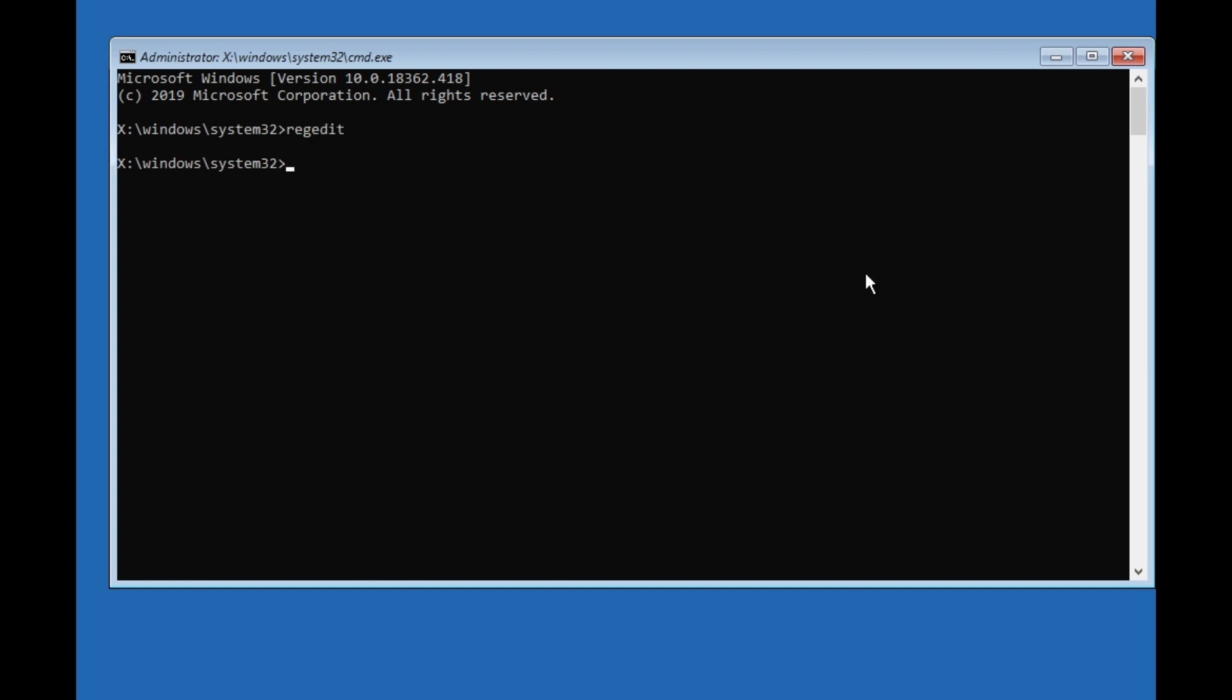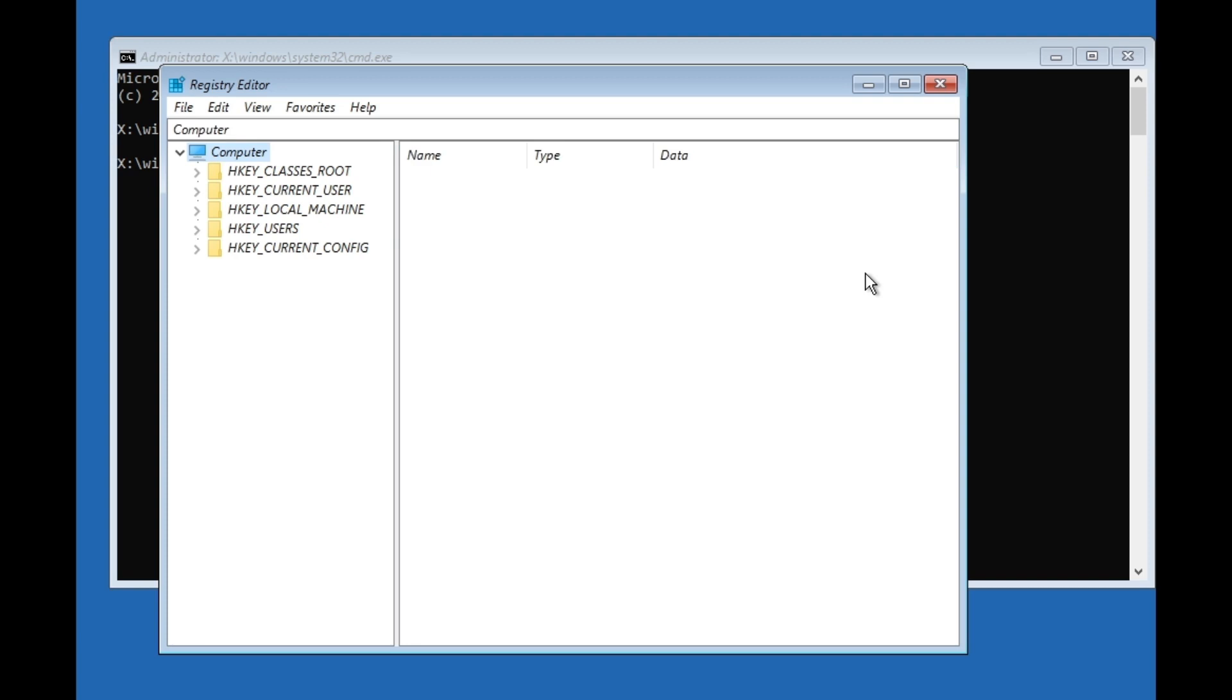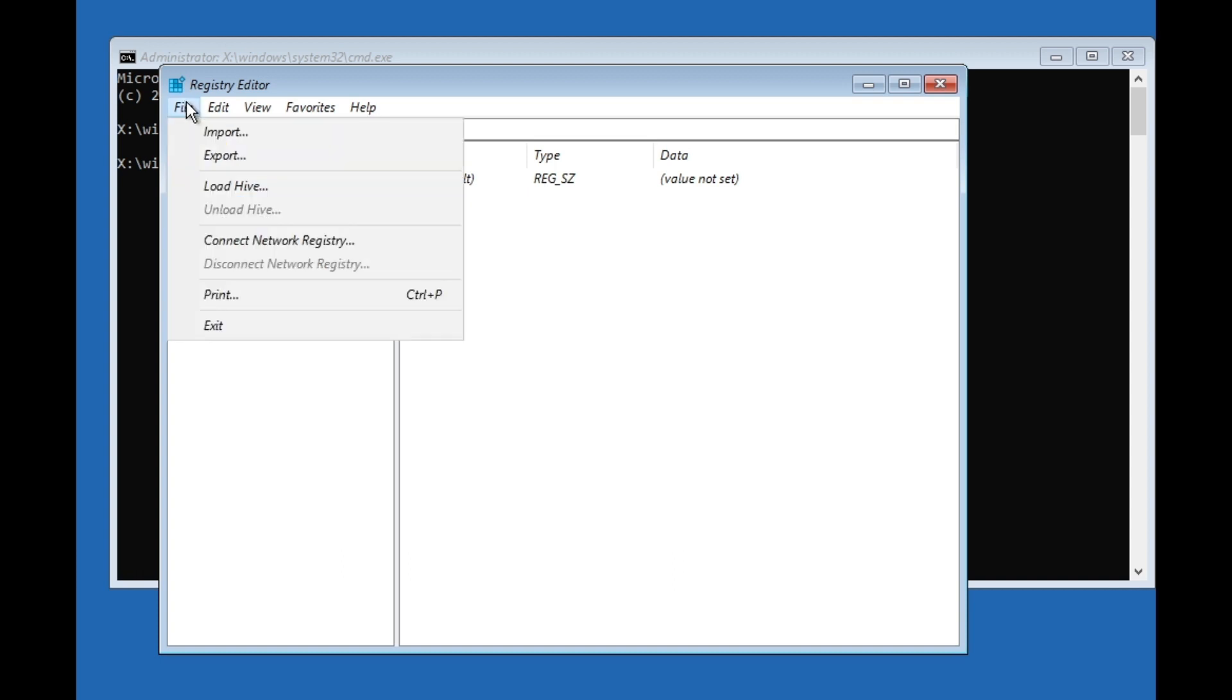When you are here, click on HKEY_LOCAL_MACHINE once. Then go to File and then Load Hive.